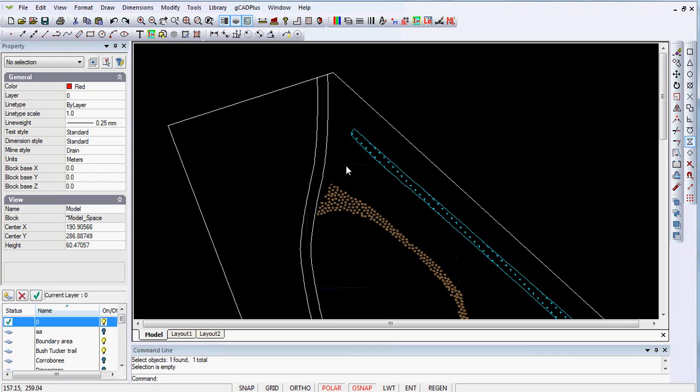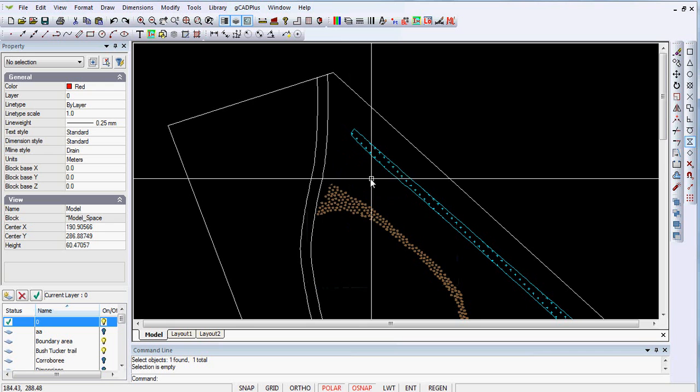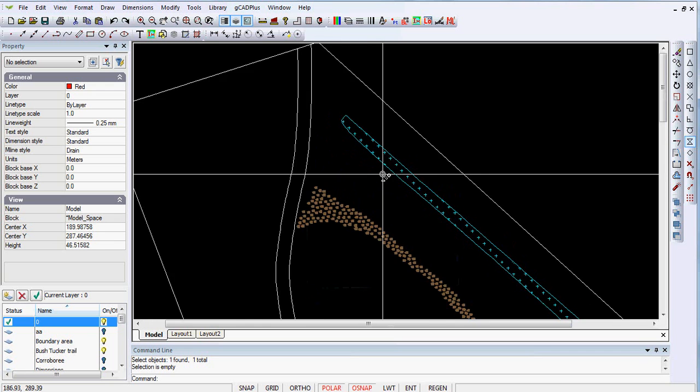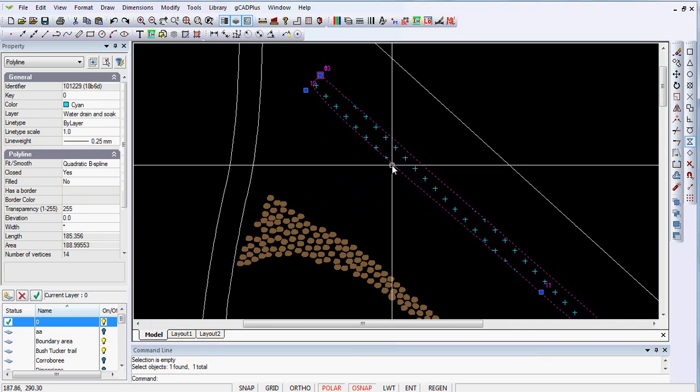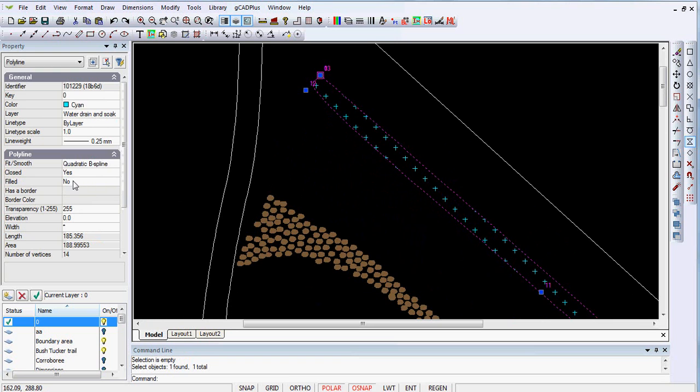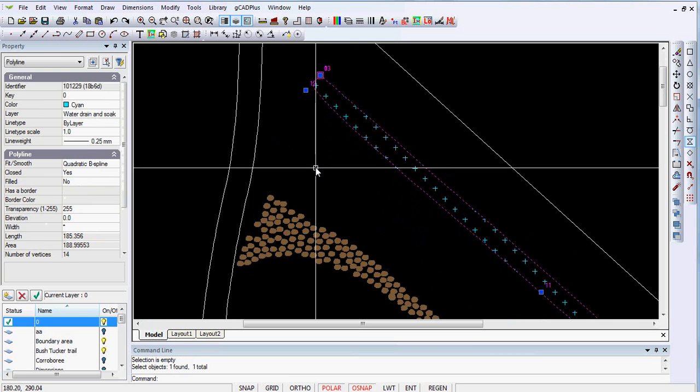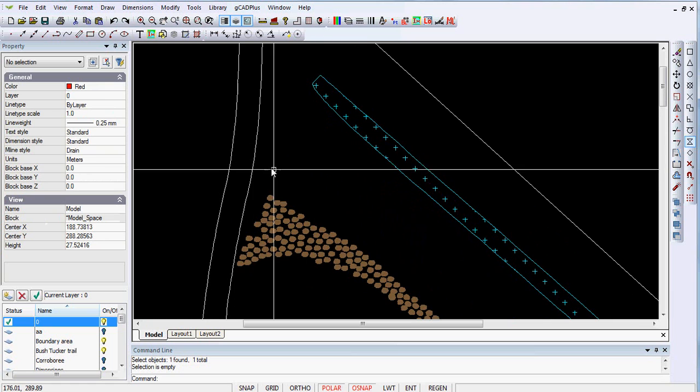It is sometimes quite difficult to get hatching to work the way you expect it to work. You may notice in this drawing over here, if I select the cyan line there, it's a closed polyline. If you look in the properties box, you can see it's a closed polyline and it hatches correctly.